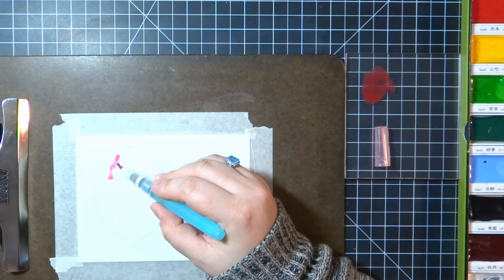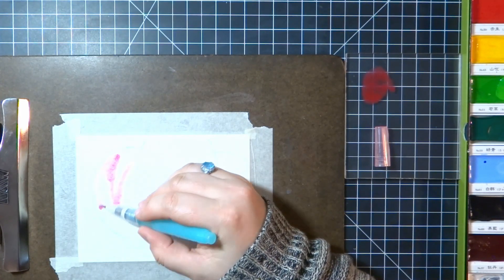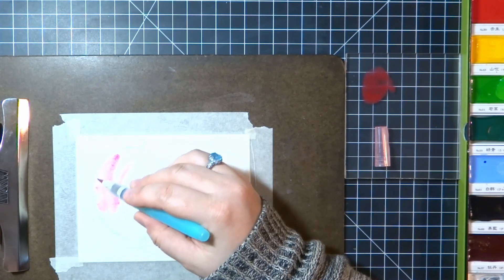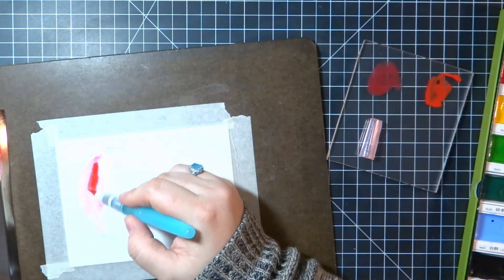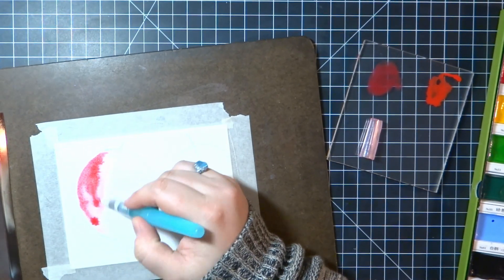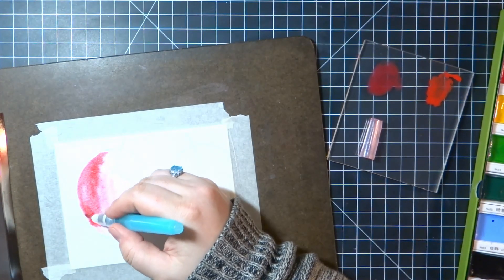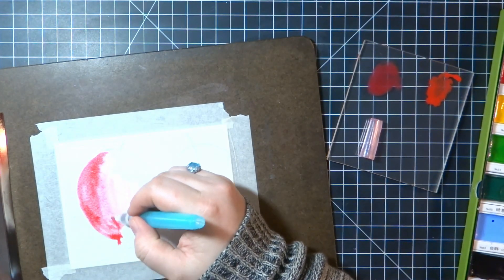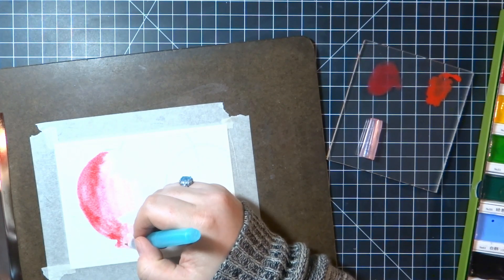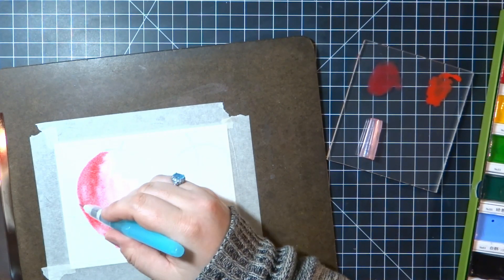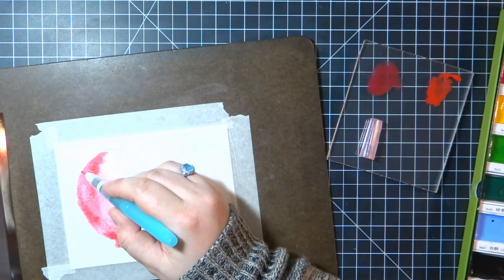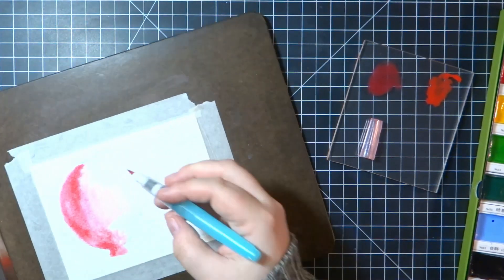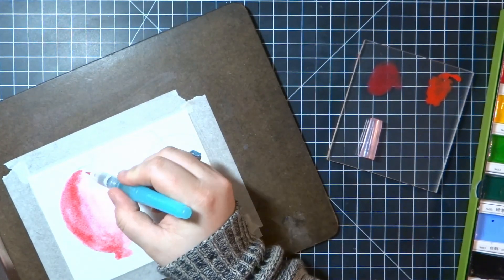To sketch it out I'm actually using a watercolor pencil because I wanted to try kind of doing no-line watercoloring. It didn't turn out quite like that, but that's what my first attempt was going to be.